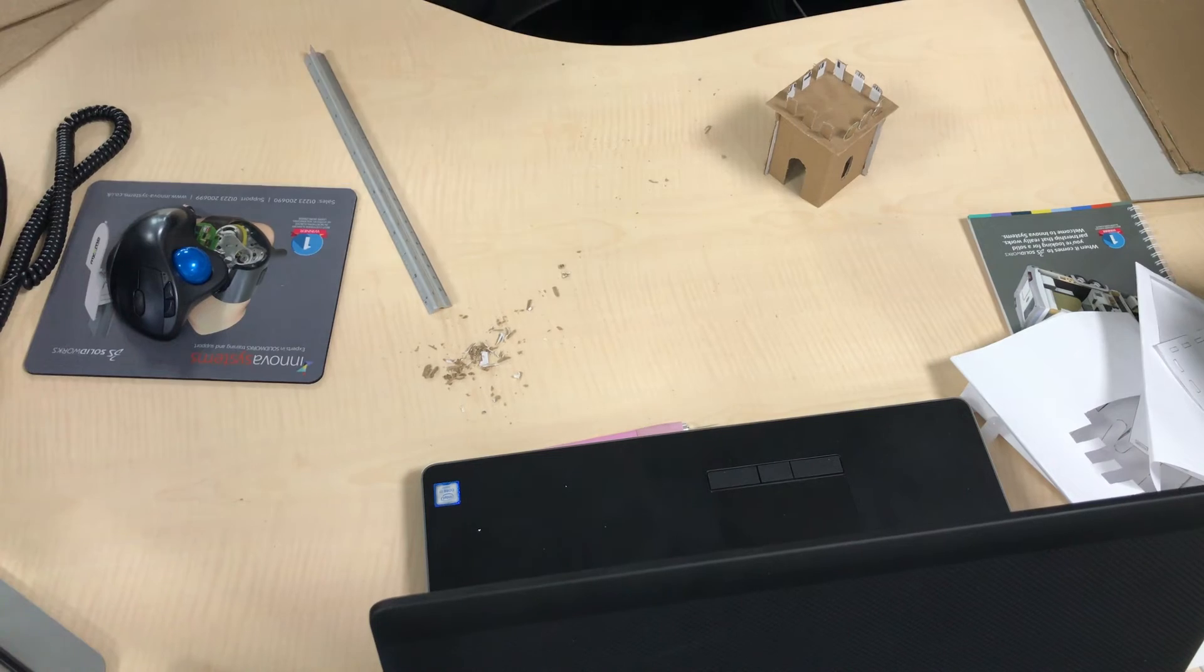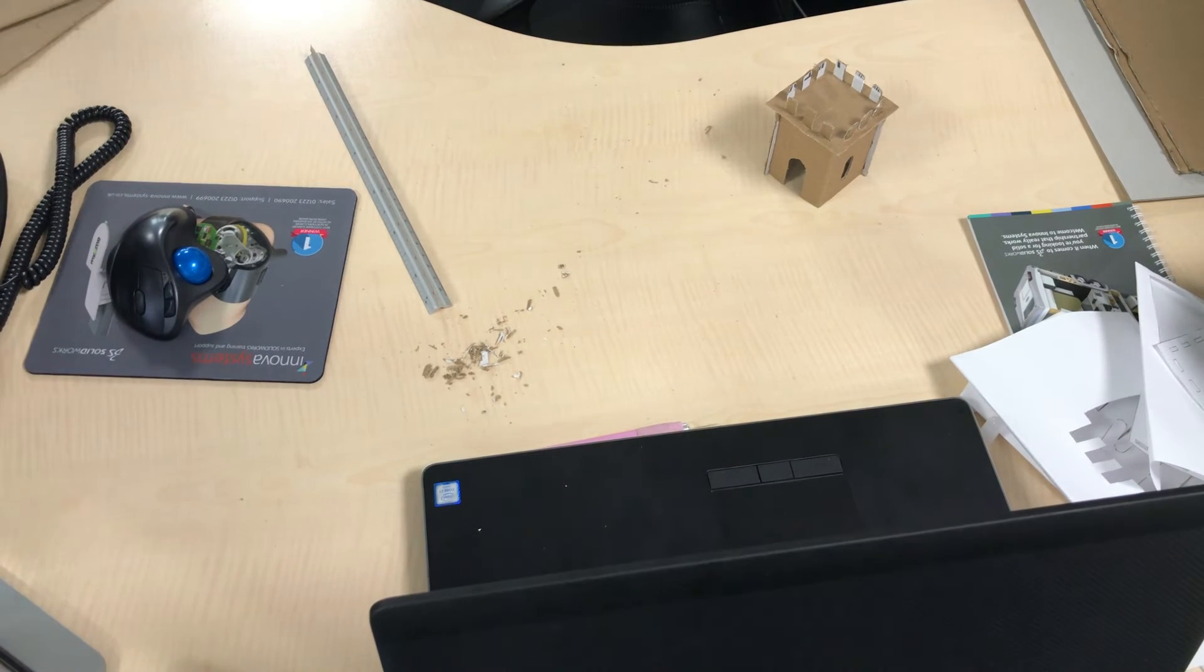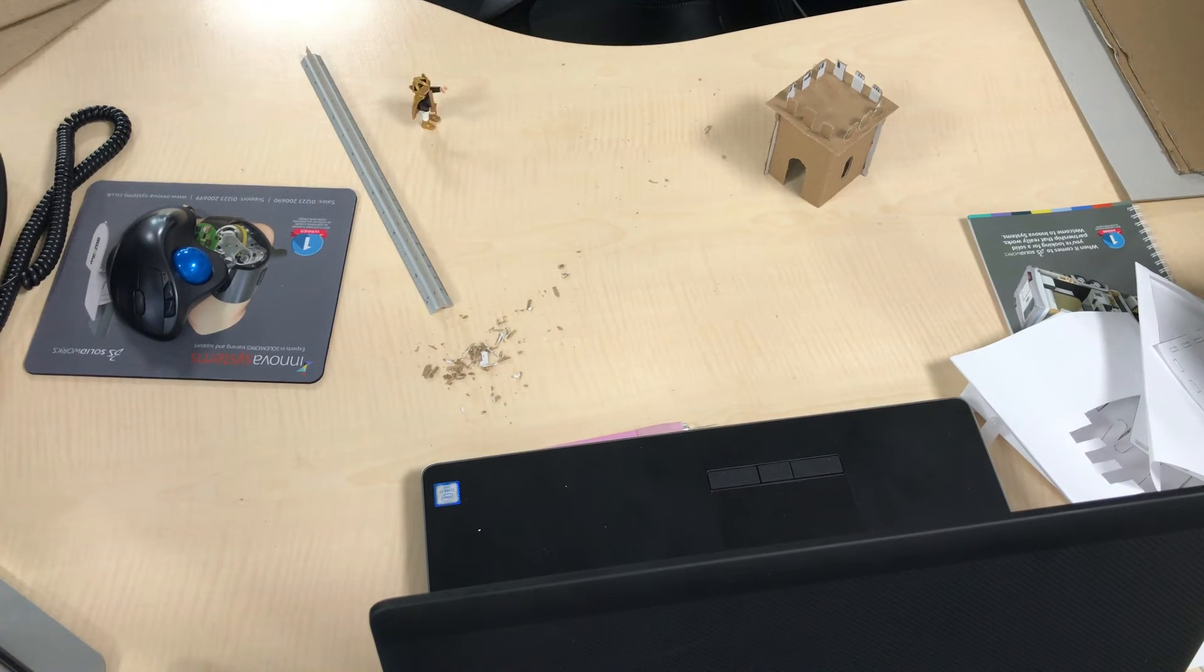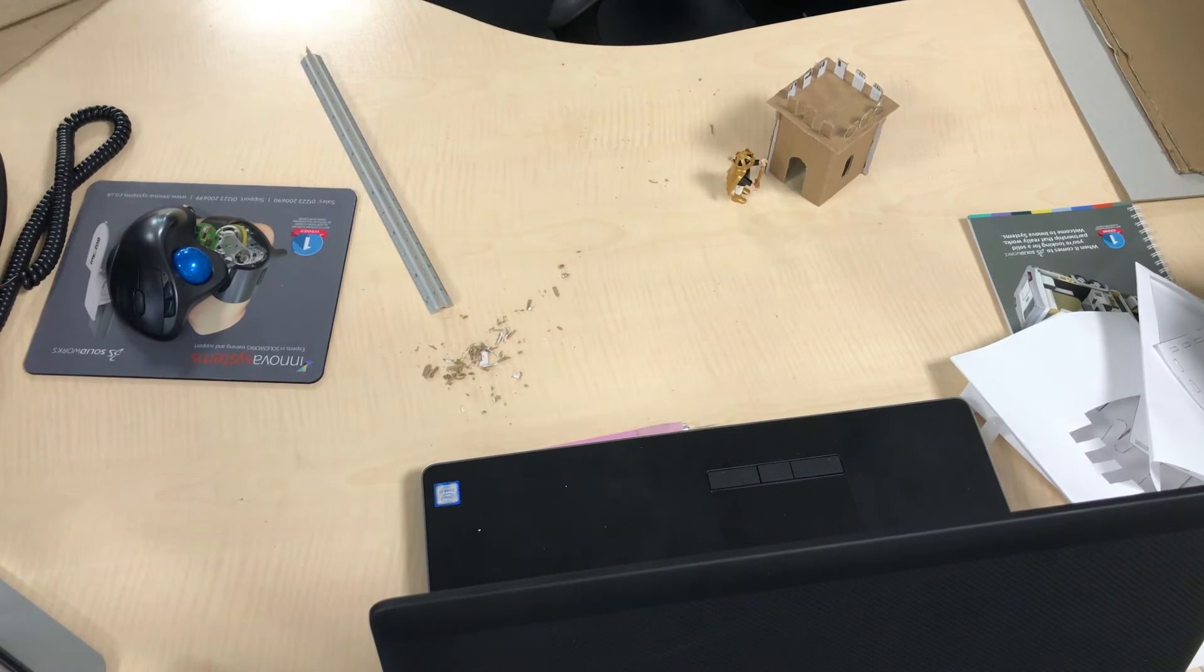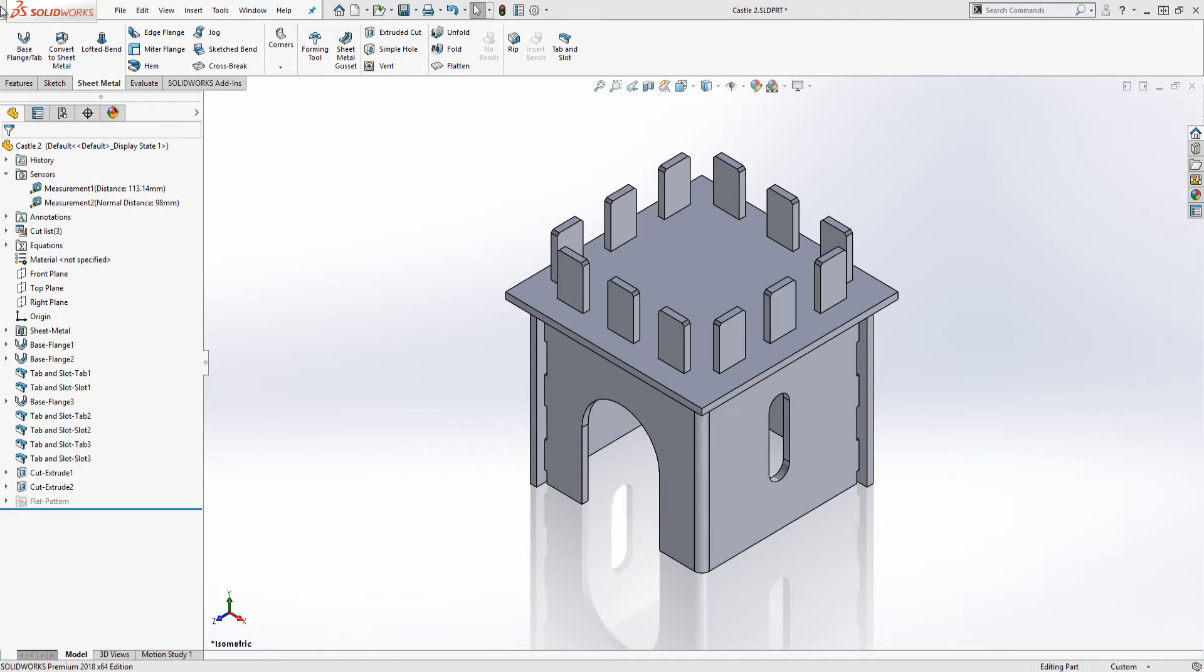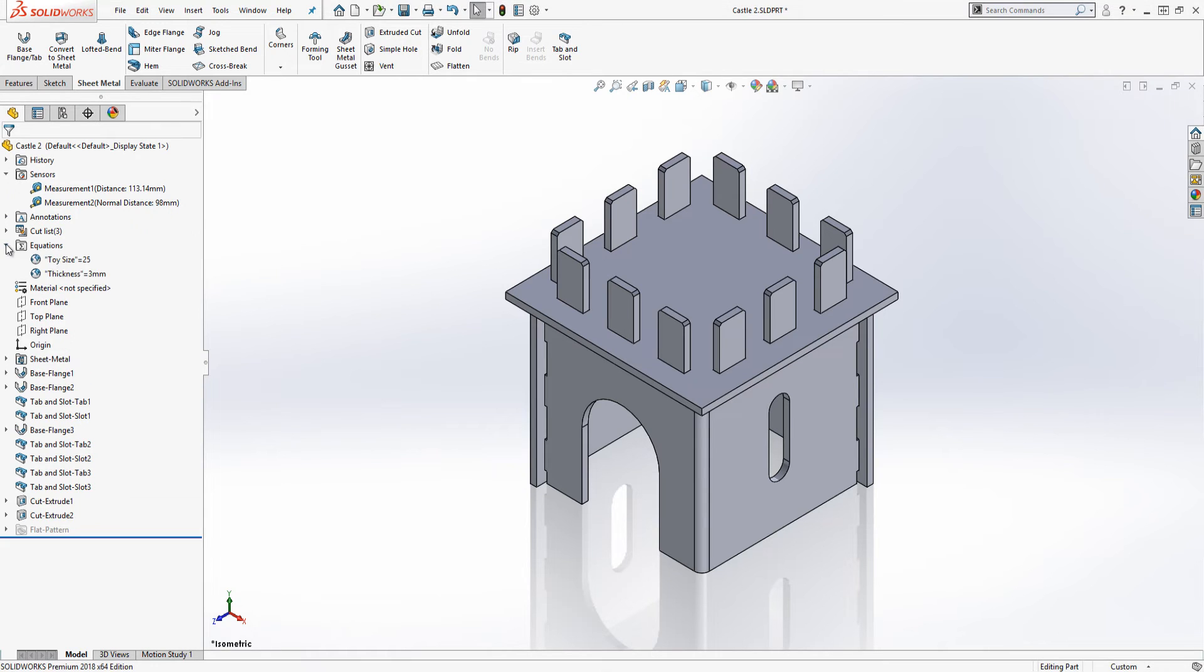It looks amazing if I do say so myself but there may be a small problem. It's a little small. So back to SOLIDWORKS.